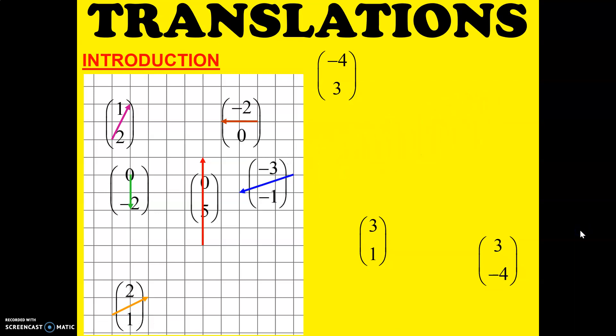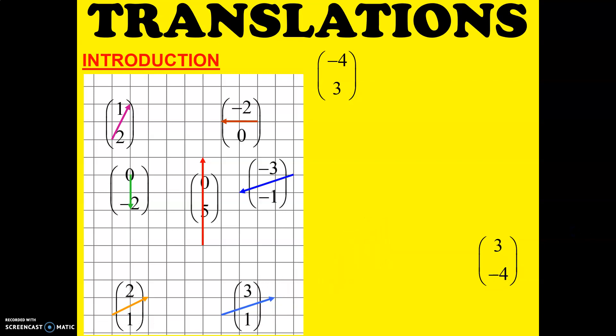Negative 3, negative 1 — 3 steps to the left and 1 step down. Another one: 3, 1 — 3 steps to the right and 1 step up.